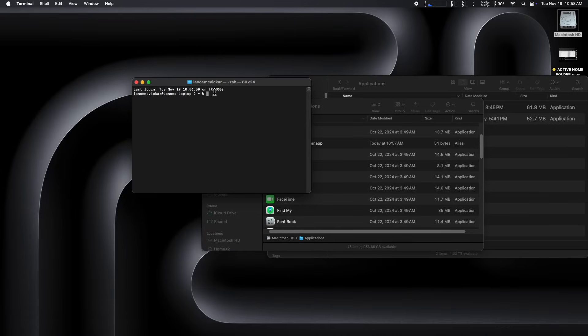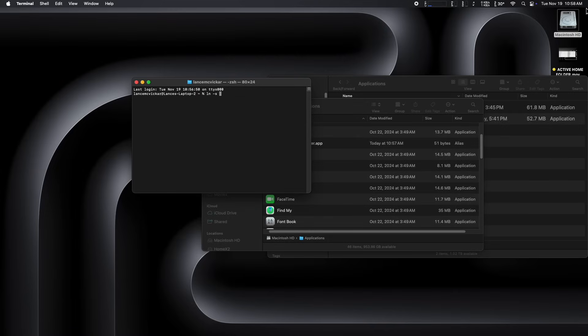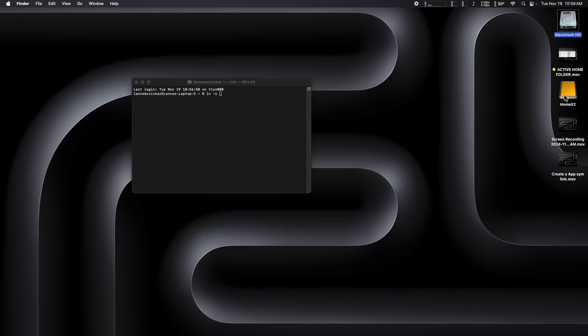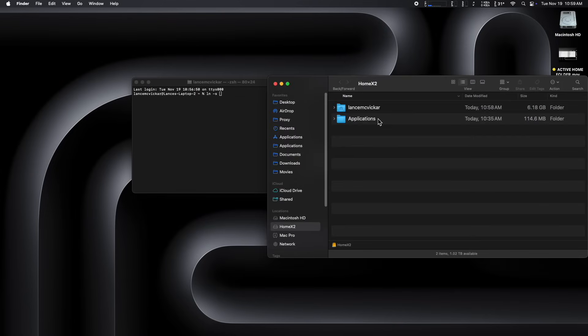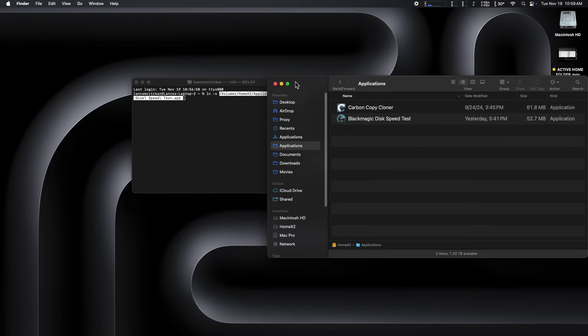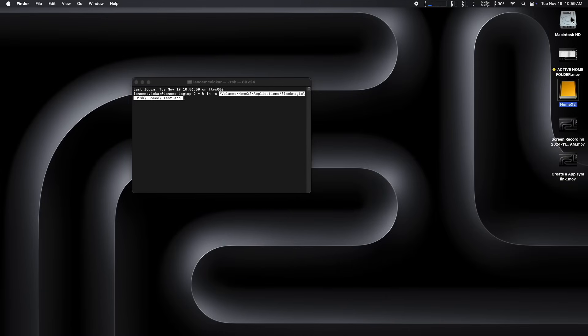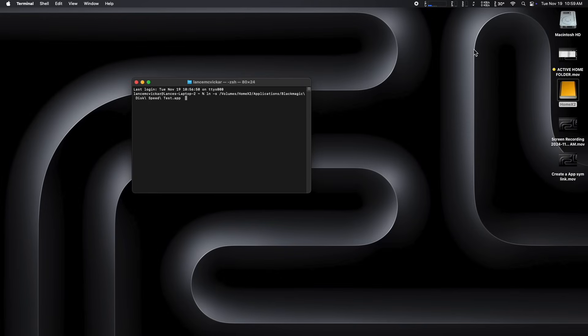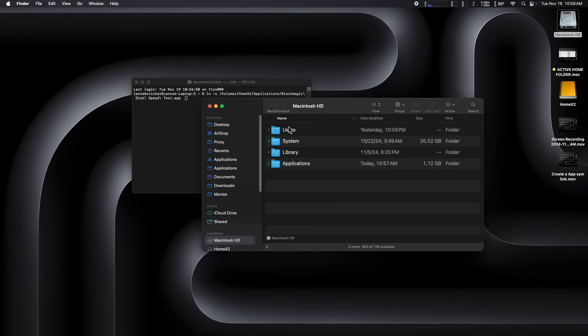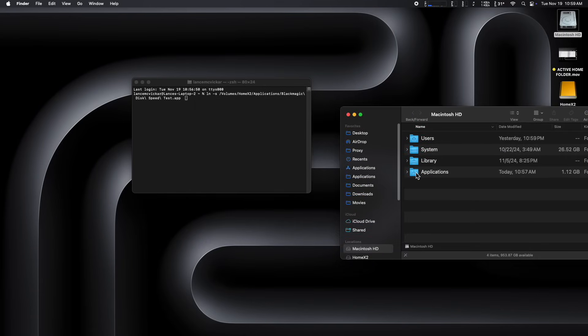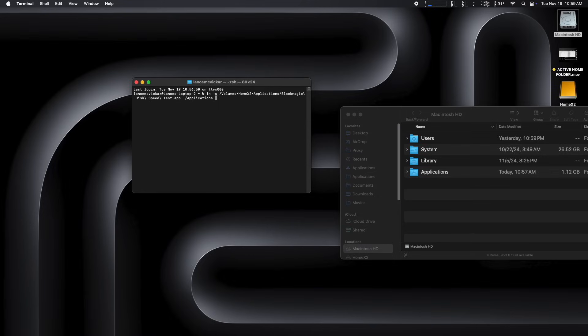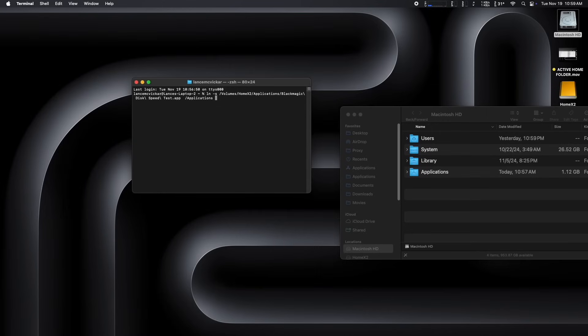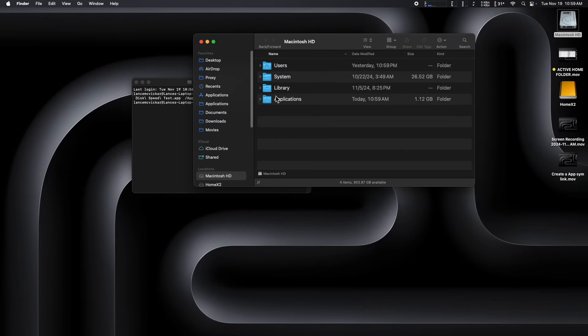So we're going to launch Terminal, which is located in your internal applications utilities folder. And we're going to type in LN space dash s space. And then we're going to go find the application that we want to create a SimLink with. I'm going to my external user applications folder and I'm dragging over Blackmagic speed disk. And as you can see, it created the path there. No need to type all that information. You can just drag and drop it into the terminal. And now we're going to go to our internal applications folder. And I'm just going to drag it into the window as well. And then click on the terminal window because it was actually in the background just then. You want it in the foreground. And then just hit the enter key. And now our SimLink has been created.